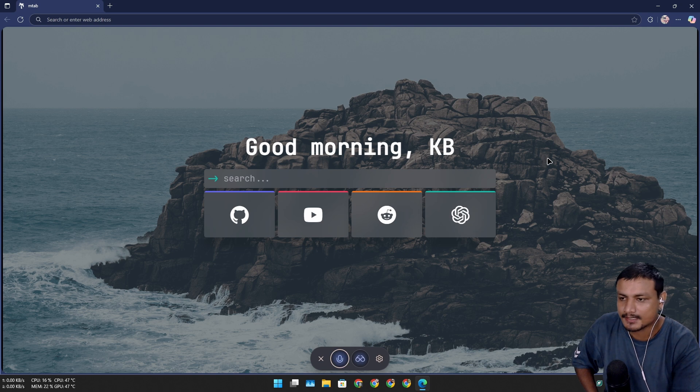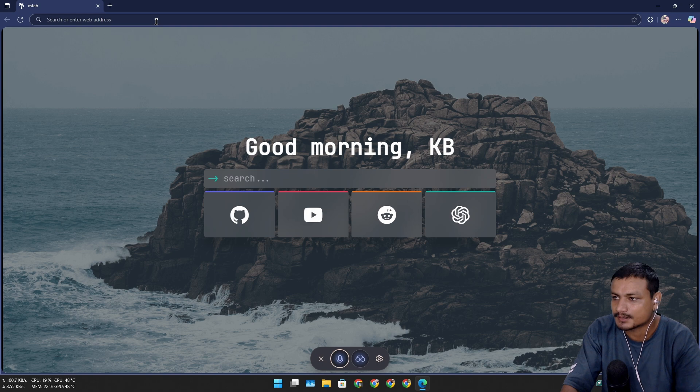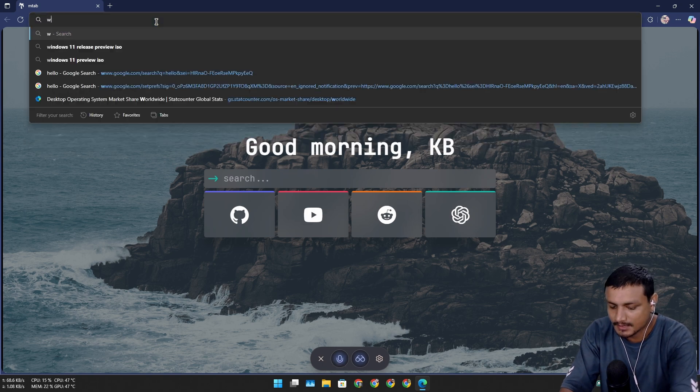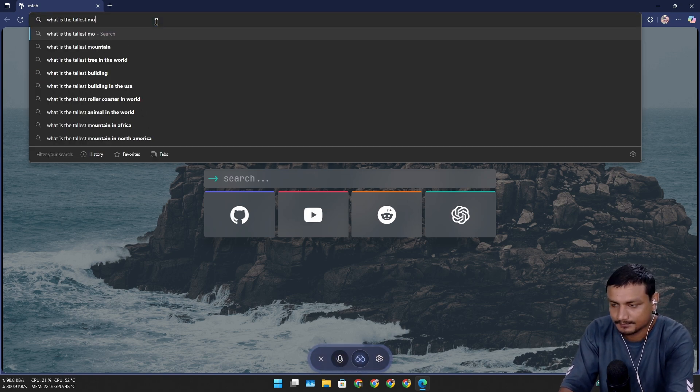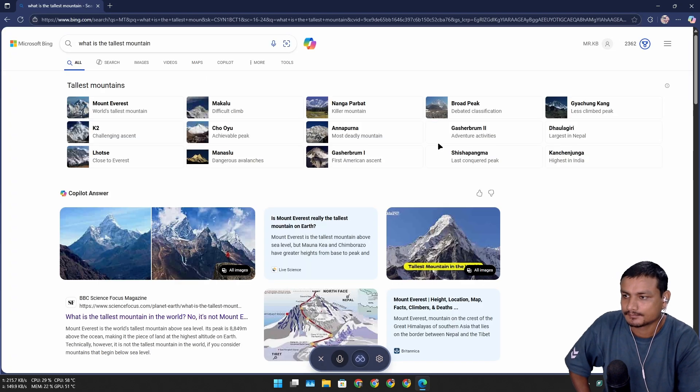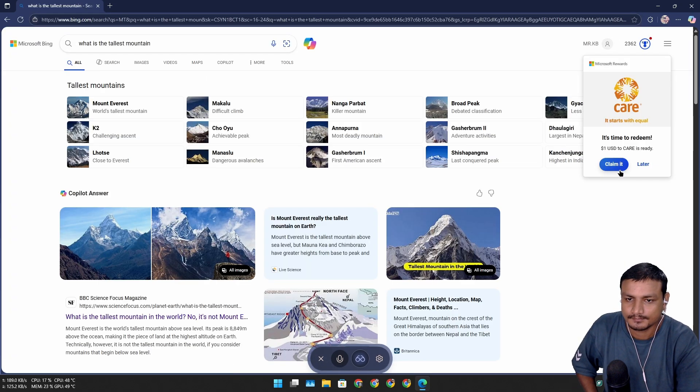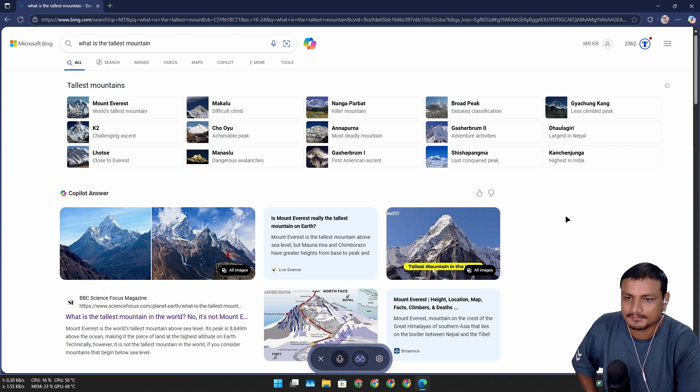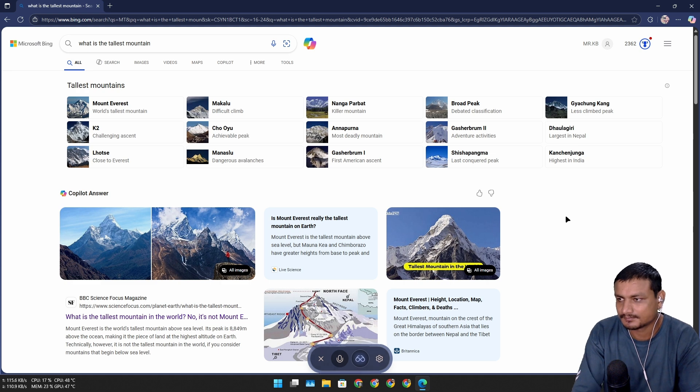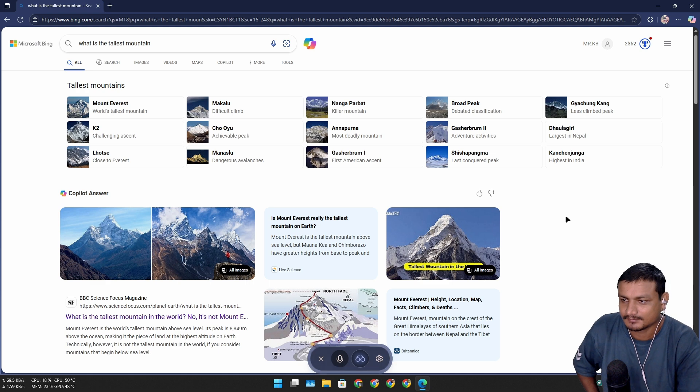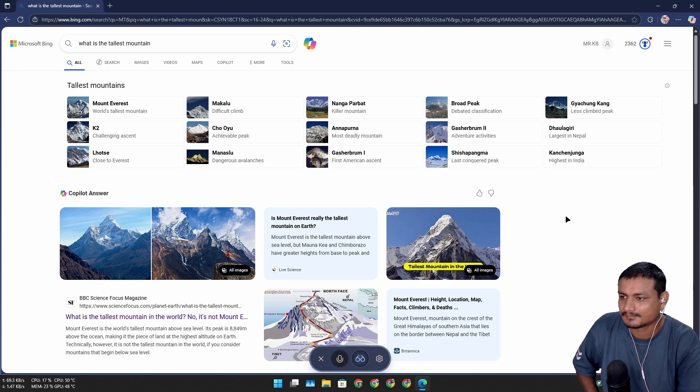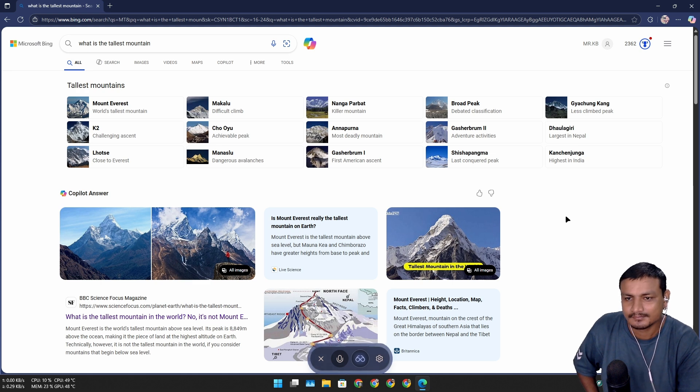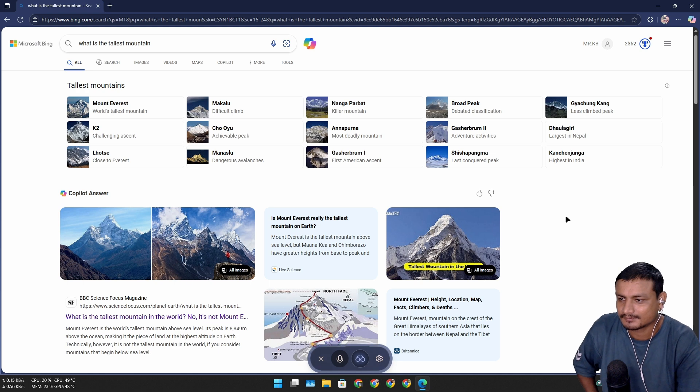I don't really know what I'm actually looking for but let's see. No worries KB, sometimes exploring without a plan leads to the most interesting finds. So what do you see now? I see a web page about the tallest mountains in the world. It's got info on Mount Everest, which is known as the tallest mountain above sea level, and other peaks like K2 and Lhotse. There's also mention of how some mountains like Mauna Kea and Chimborazo have greater heights from base to peak.